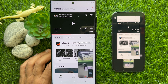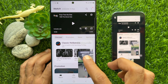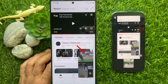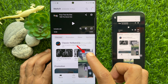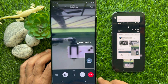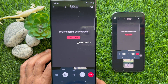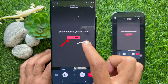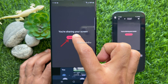To stop sharing your screen, tap the maximize button, then tap the red Stop Sharing button.